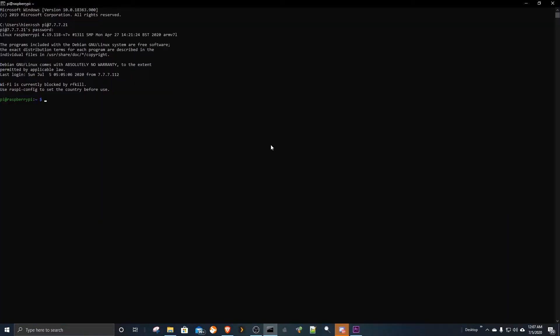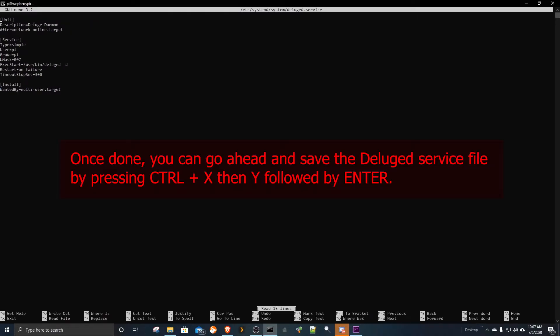Now we need to make a service file for Deluge. This service will auto-start the server when the Pi is rebooted. Your page should be blank at first, then copy and paste these scripts and save your work.